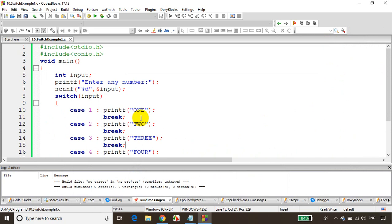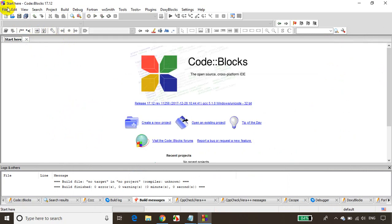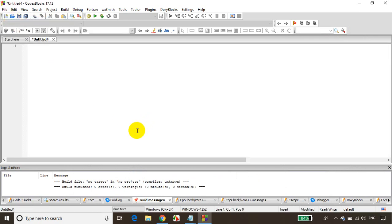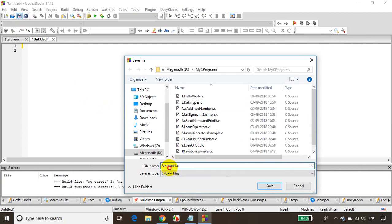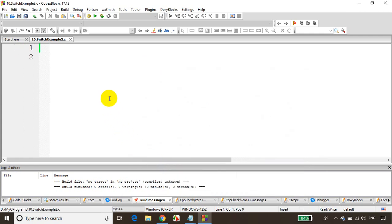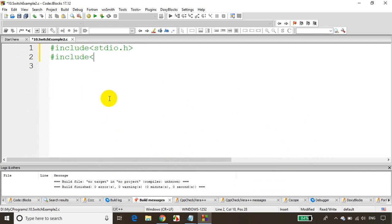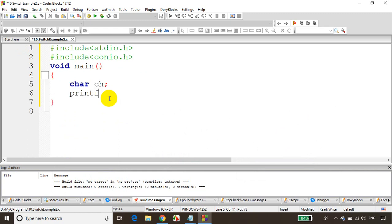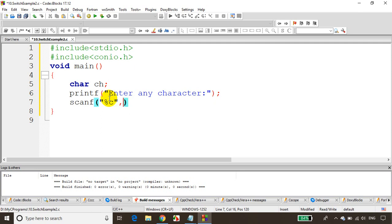I'll save a new empty file as '10_switch_example_two'. As usual: #include stdio.h, #include conio.h, void main. I'll declare char ch, then printf 'Enter any character', and scanf '%c' with ampersand ch. Then we write switch(ch).